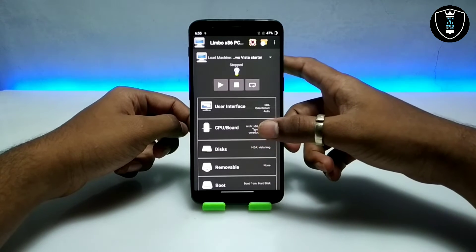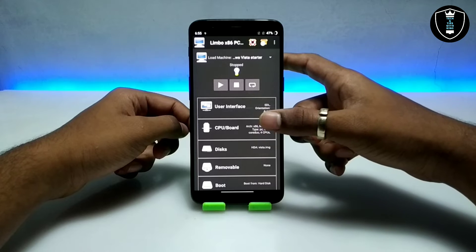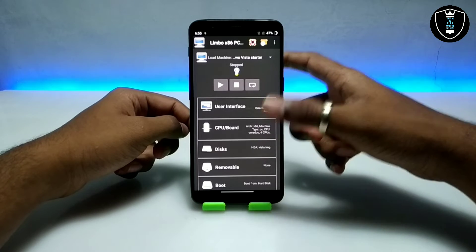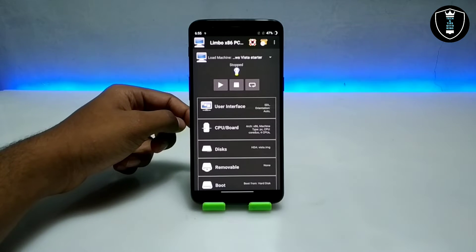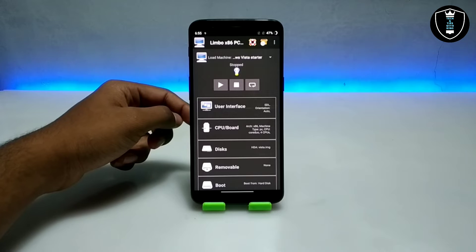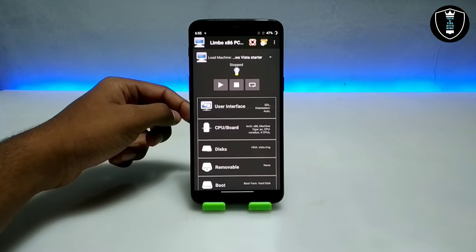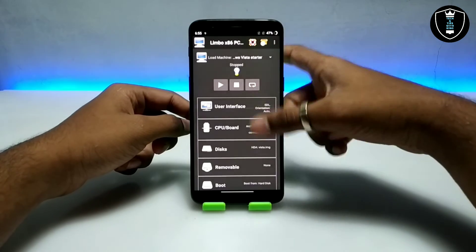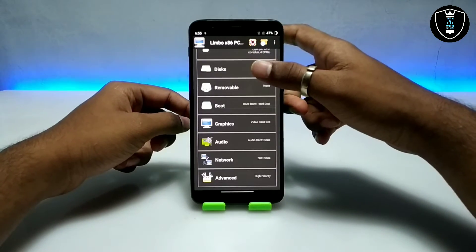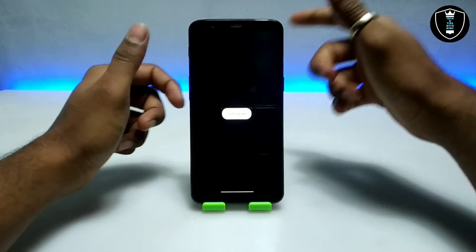So this is the Windows Vista Starter tutorial video. In this video I am only going to show how you can run Windows. In upcoming videos I will try to show how you can install any software in this Windows, how you can enable internet, and how you can access your Android internal storage files. I have done all the settings in Limbo PC Emulator and I am going to click the Play button.